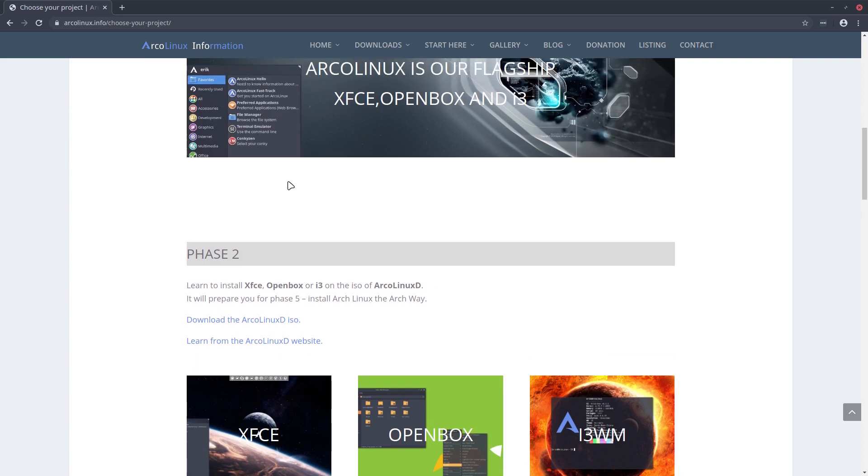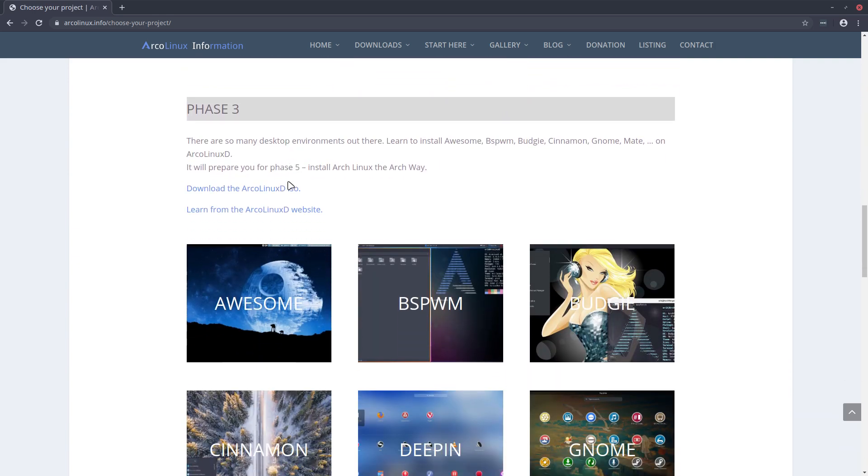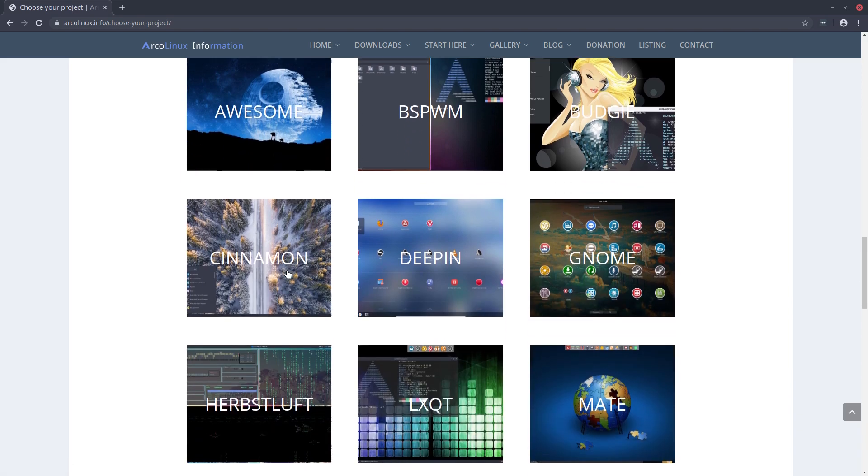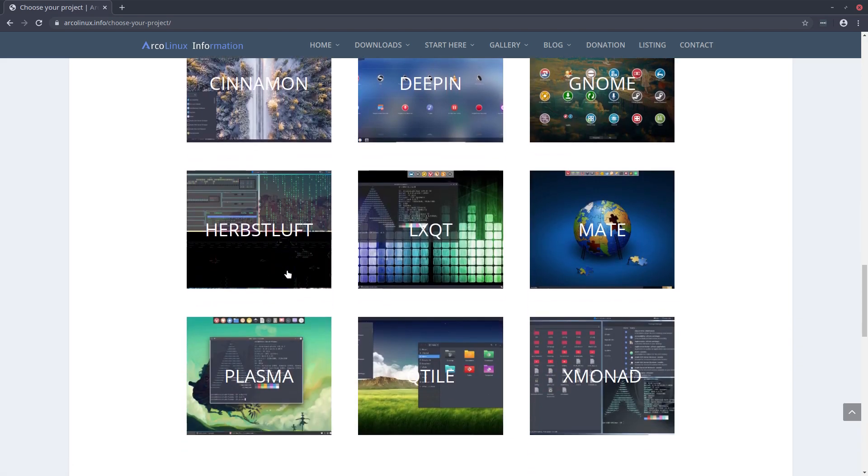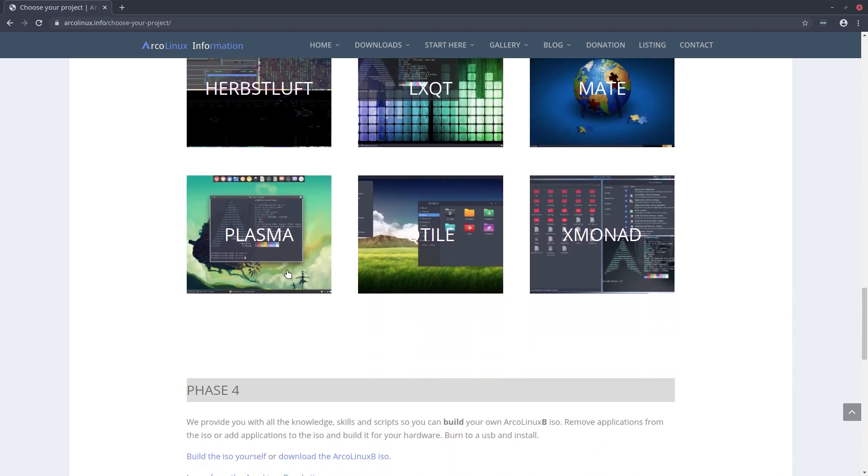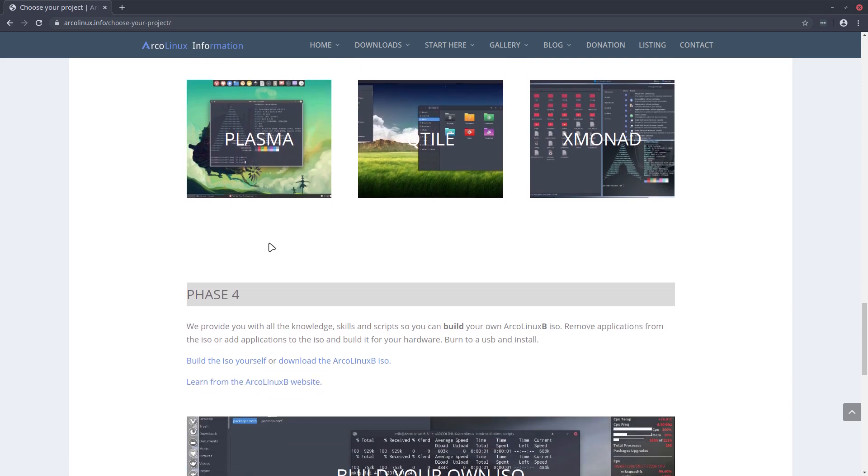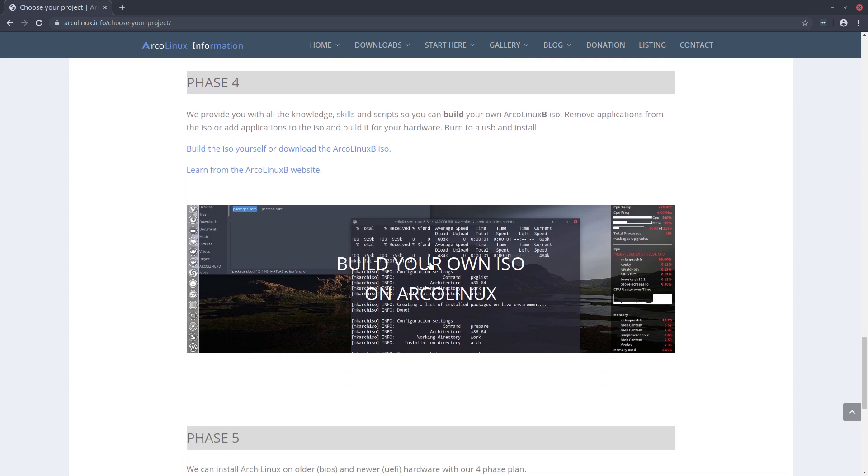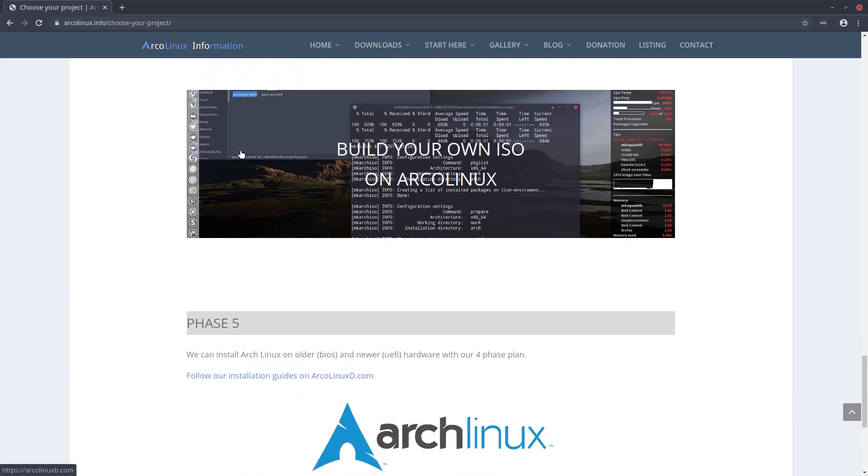Phase 2 is then XFCE, OpenBox, i3, the ones you've learned here in Phase 1. In Phase 3, you go to all the other desktops. You see all the other desktops here, click it and you see all the articles we have created for you, all the knowledge that's online. In Phase 4, we respond to the question I don't like what's on the ISO. Well, we say build your own ISO, and here it is. Build your own ISO on ArcoLinux. You learn how to build it yourself, but you can also download it because not everybody is so keen on building, so download or build.